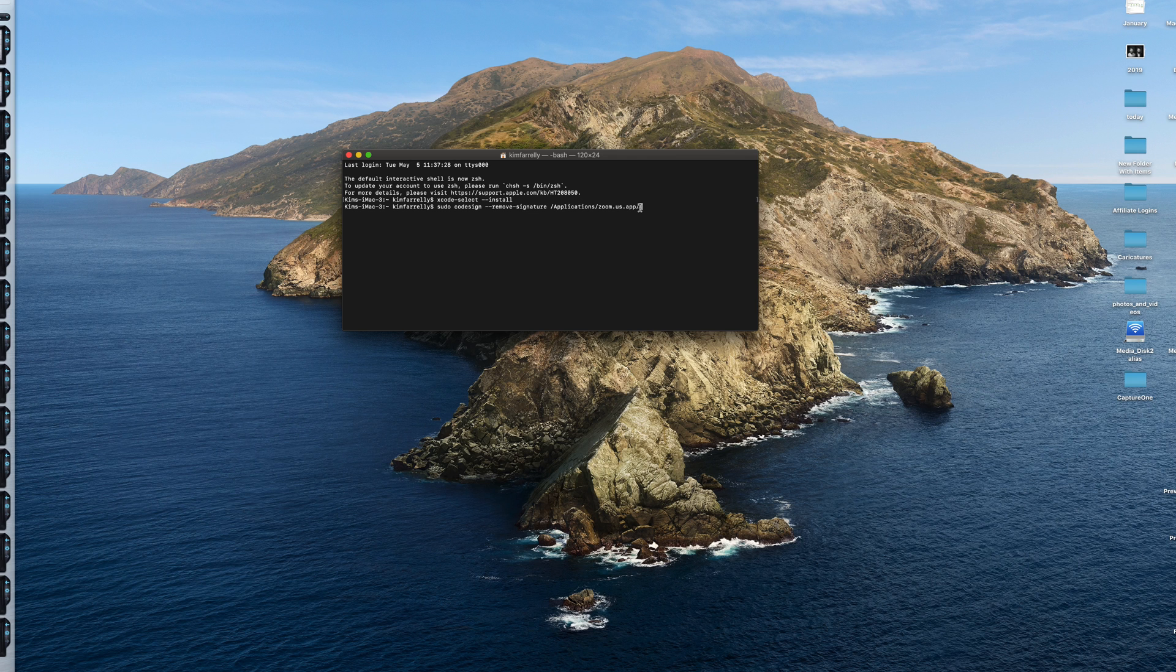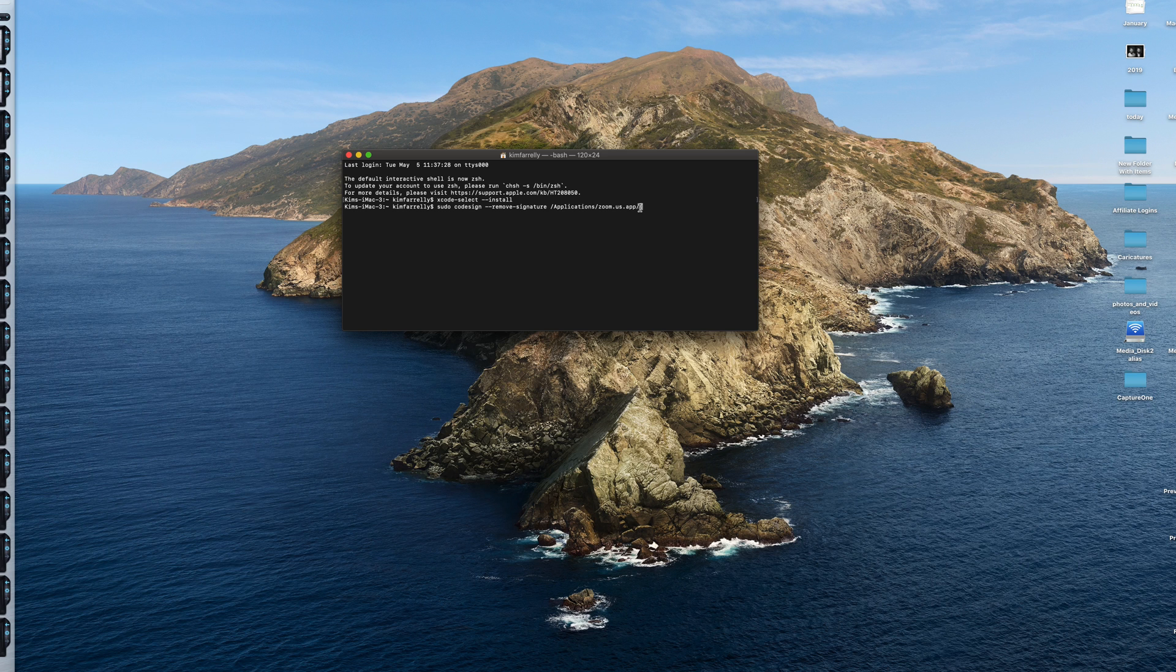So what that is doing, it's telling the Mac to just remove the signature authorization from a trusted developer. And that will allow third-party webcam support in Zoom. So just hit enter on that one. You'll have to type in your password.